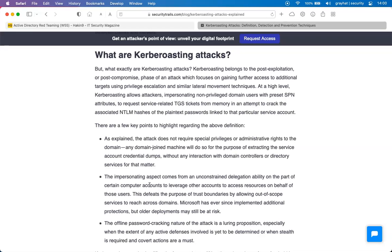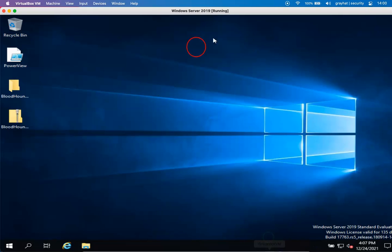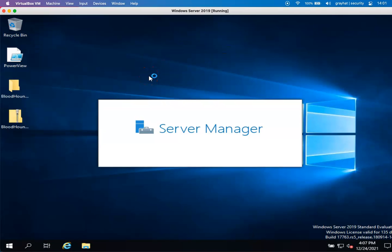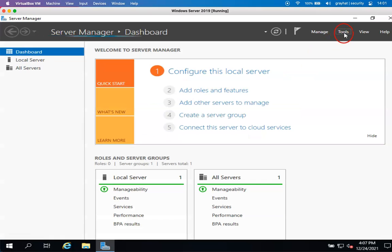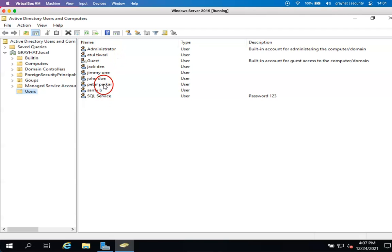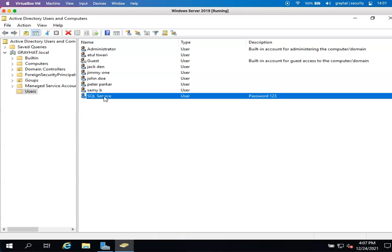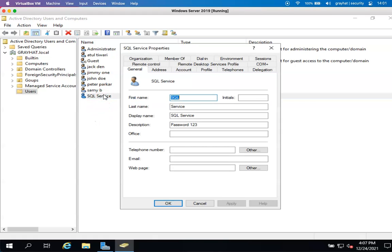Let's first understand what the Kerberoasting attack actually is. Let me open up the Windows here and show you some of the user accounts we have already configured. For this Kerberoasting attack it is mandatory to know what a service account is. Going to Active Directory and Users, we can see multiple users available, but we configured a SQL service account in the lab setup module.